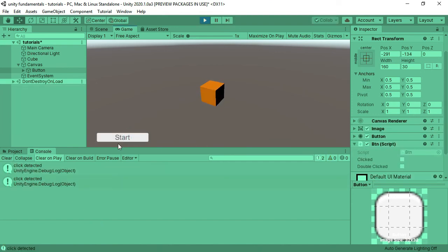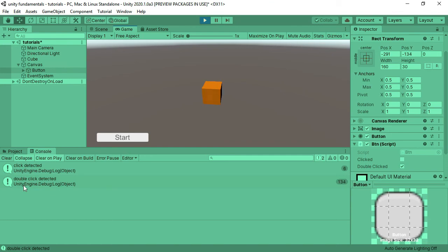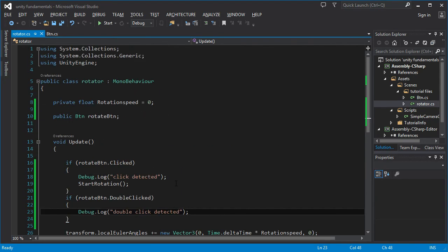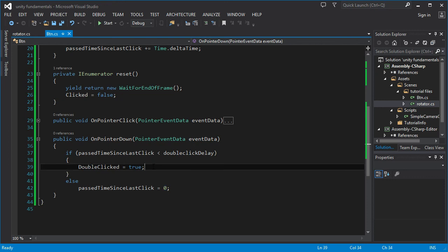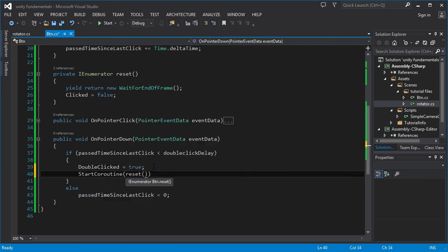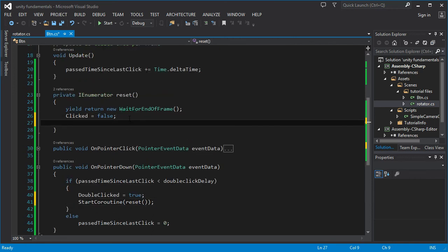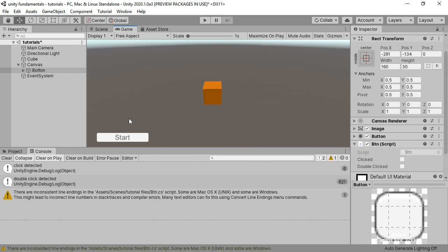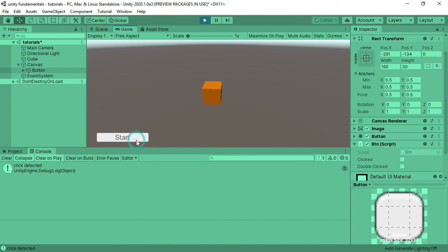If I do a single click, you can see it says 'click detected'. If I do a double click, it says 'double click detected'. However, it has the same issue as the click variable — we need to reset `doubleClicked` as well. So when `doubleClicked` is set to true, I also call StartCoroutine(Reset), and inside the Reset coroutine I reset the `doubleClicked` variable too. Now a single click, another single click, a double click, and another double click all work correctly.